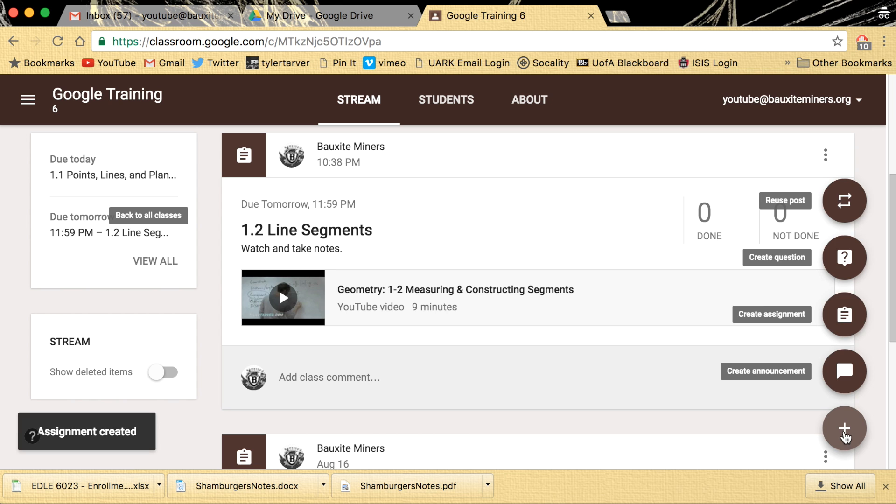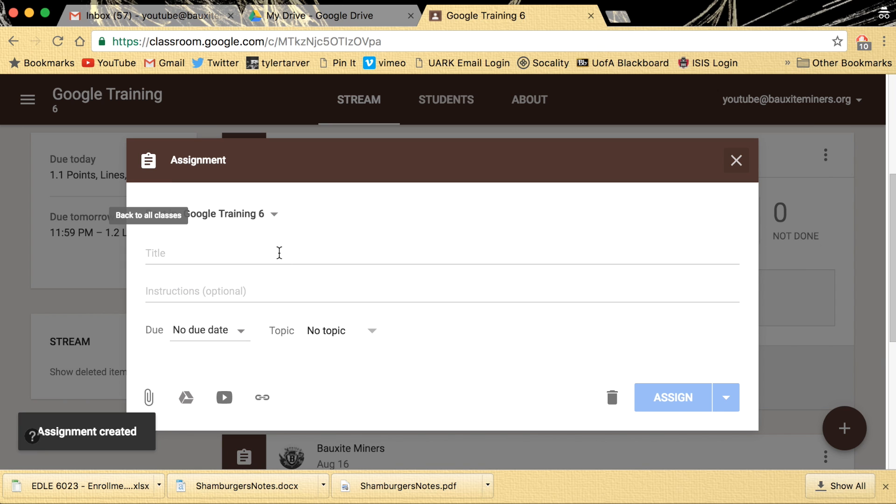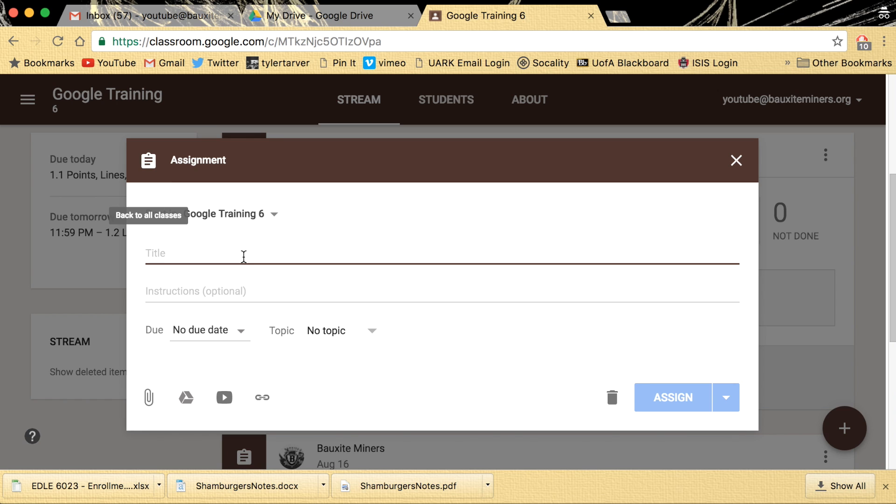Now if you like, say you create an assignment and you want it to be for multiple, like you have multiple of the same classes and they end at the same time, you can say Assignment 8, you know, Dance in the Street, okay.